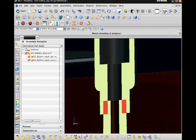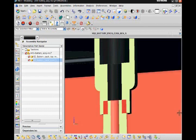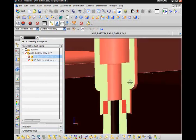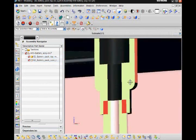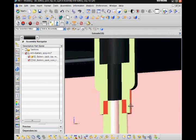To finish the process and fix the interference I double click the top of the battery pack to make it the work part in the assembly.